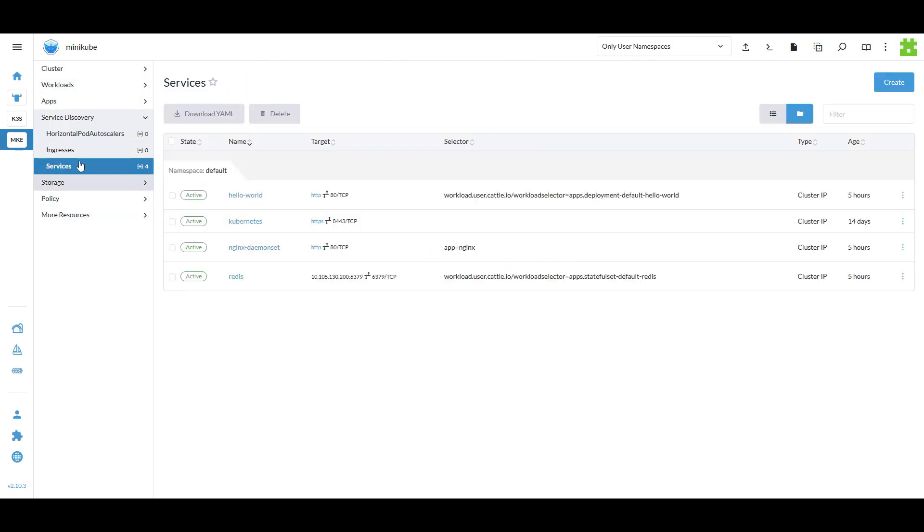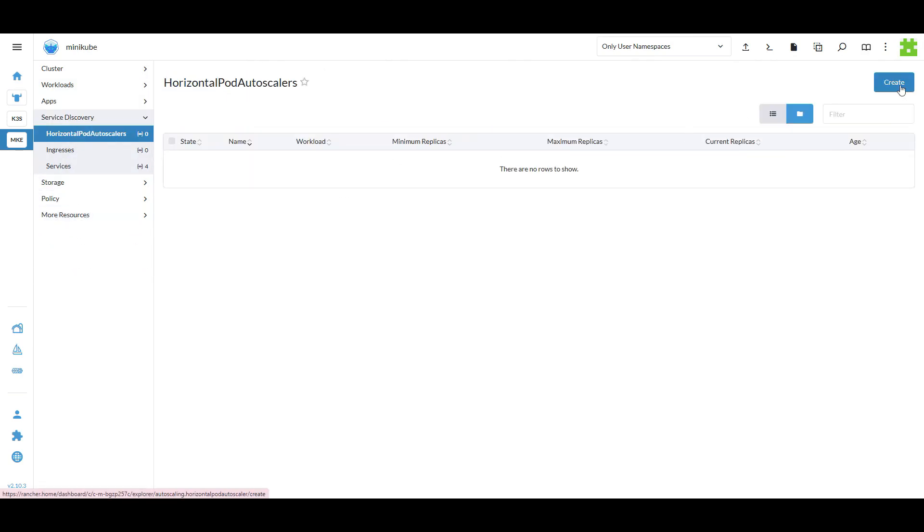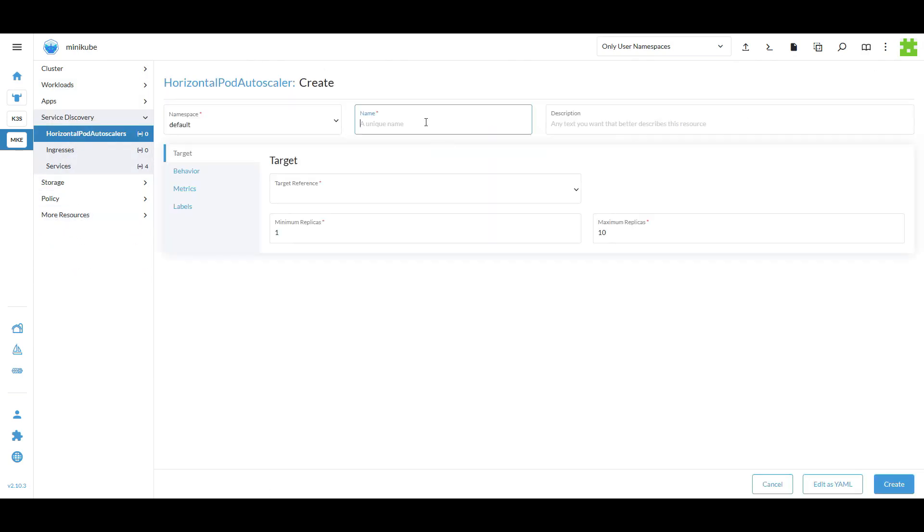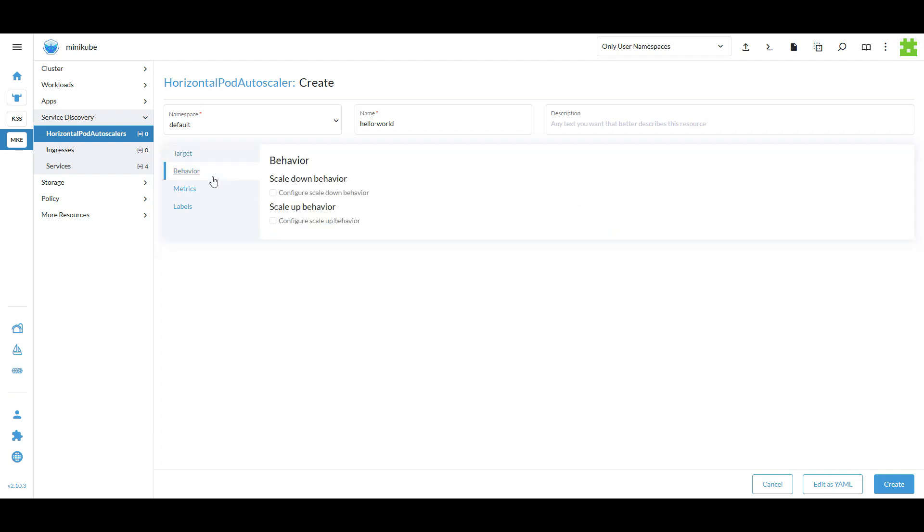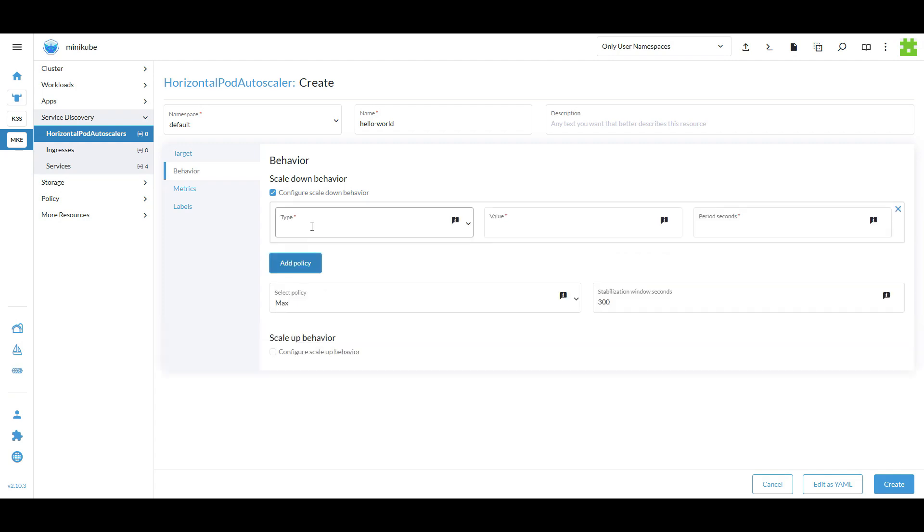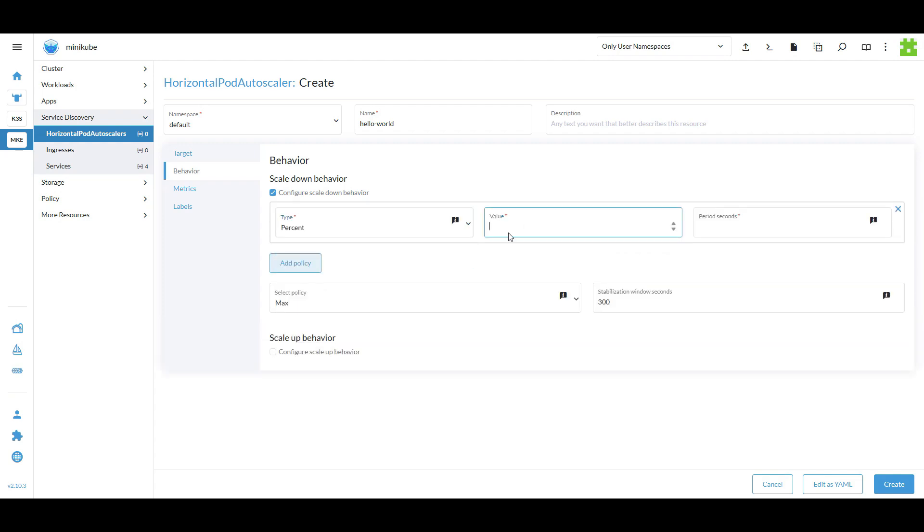Rancher provides both manual and automatic scaling of workloads. You can set up a horizontal pod autoscaler to adjust the number of replicas based on resource usage metrics. In the UI, I'm adding a horizontal pod autoscaler for my hello world deployment. I've defined scale up and scale down policies.